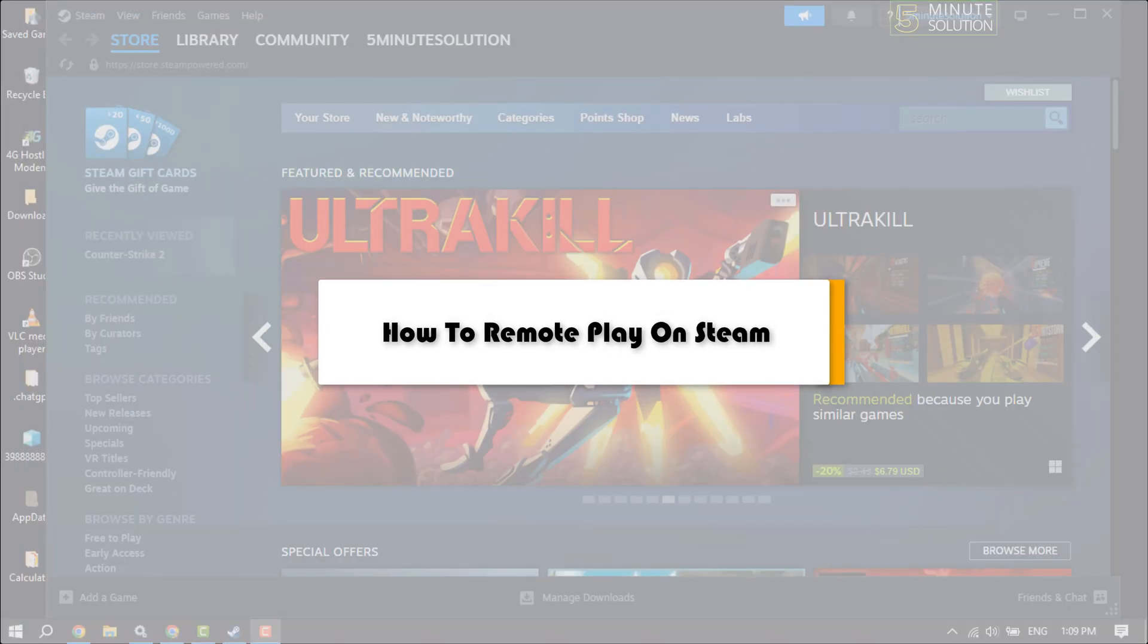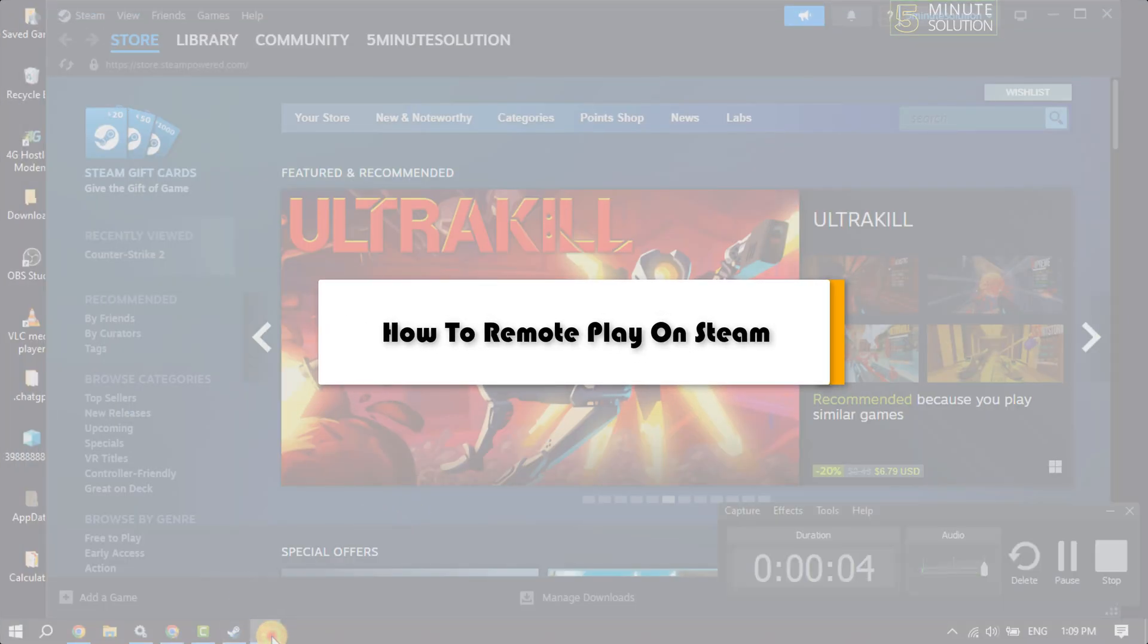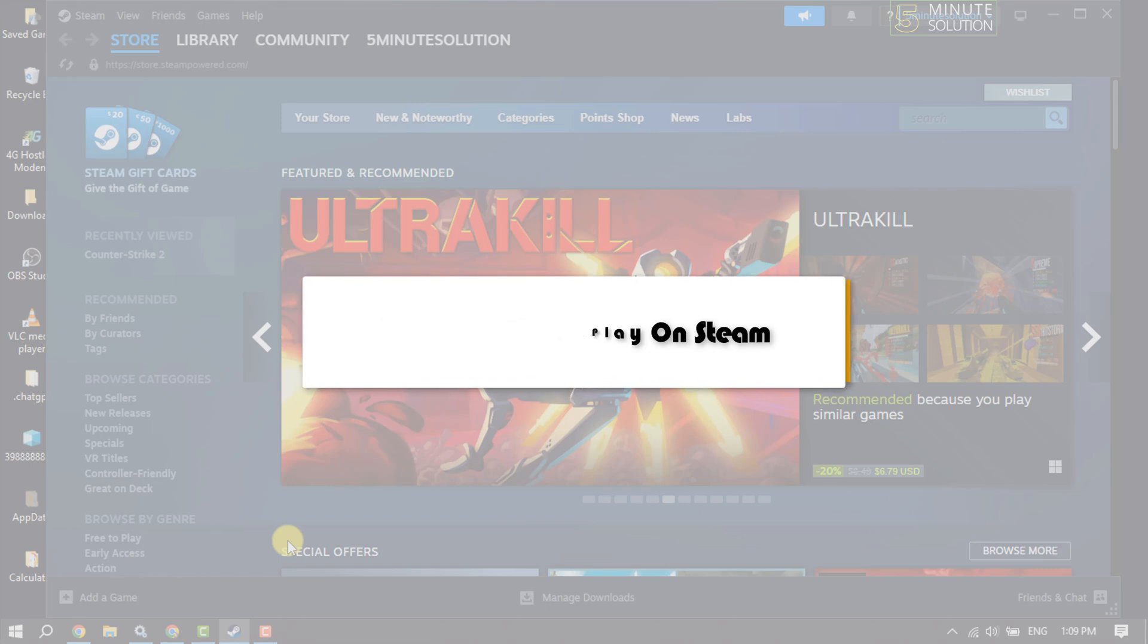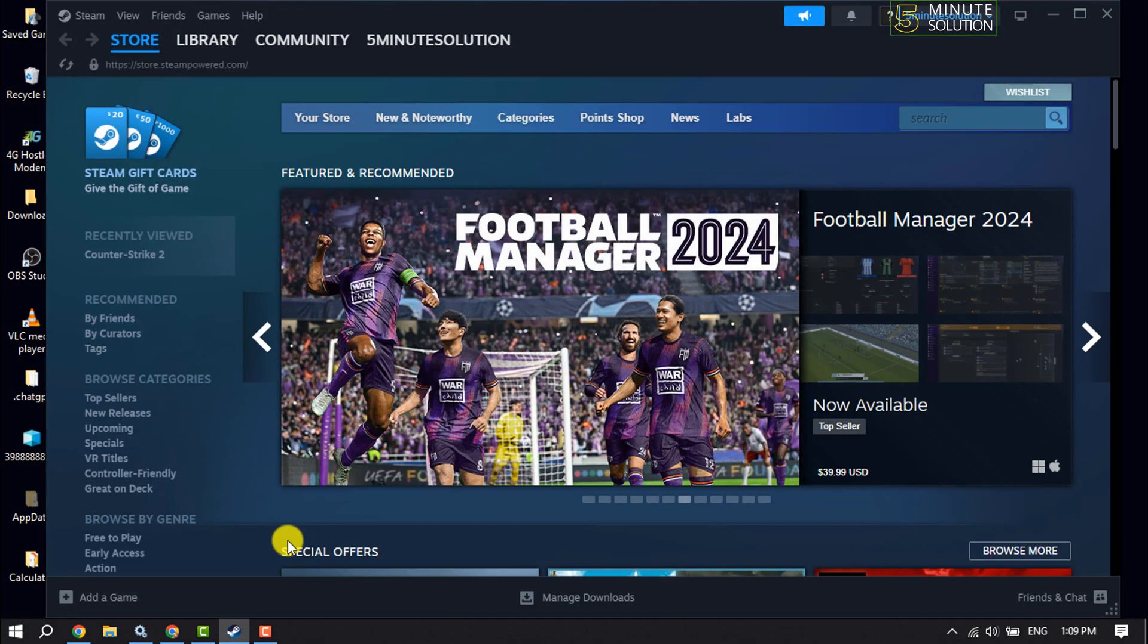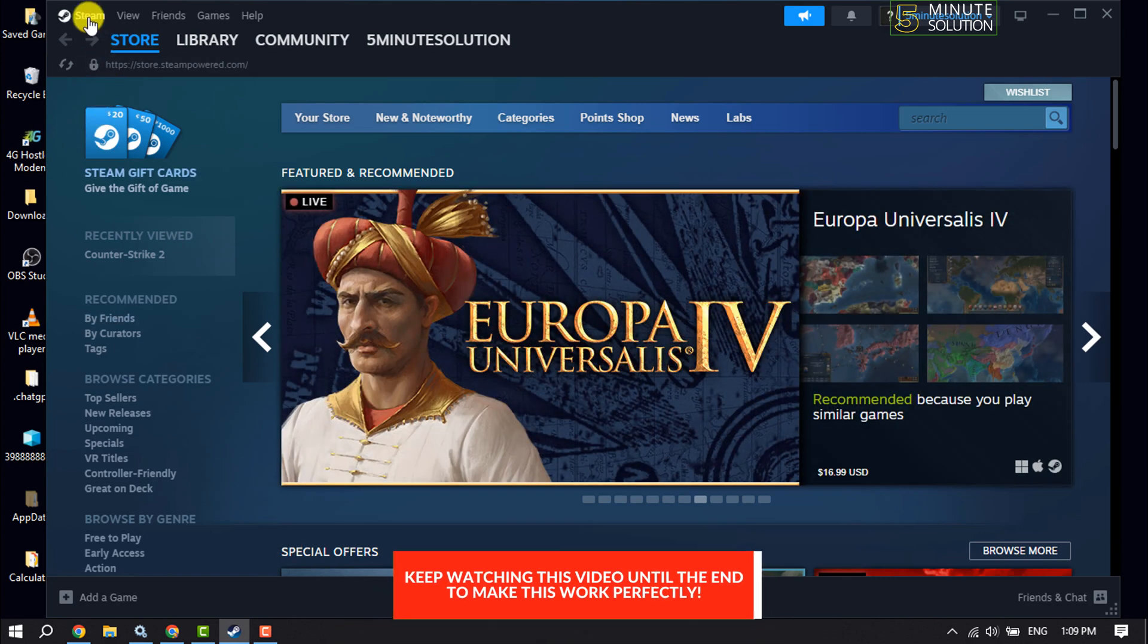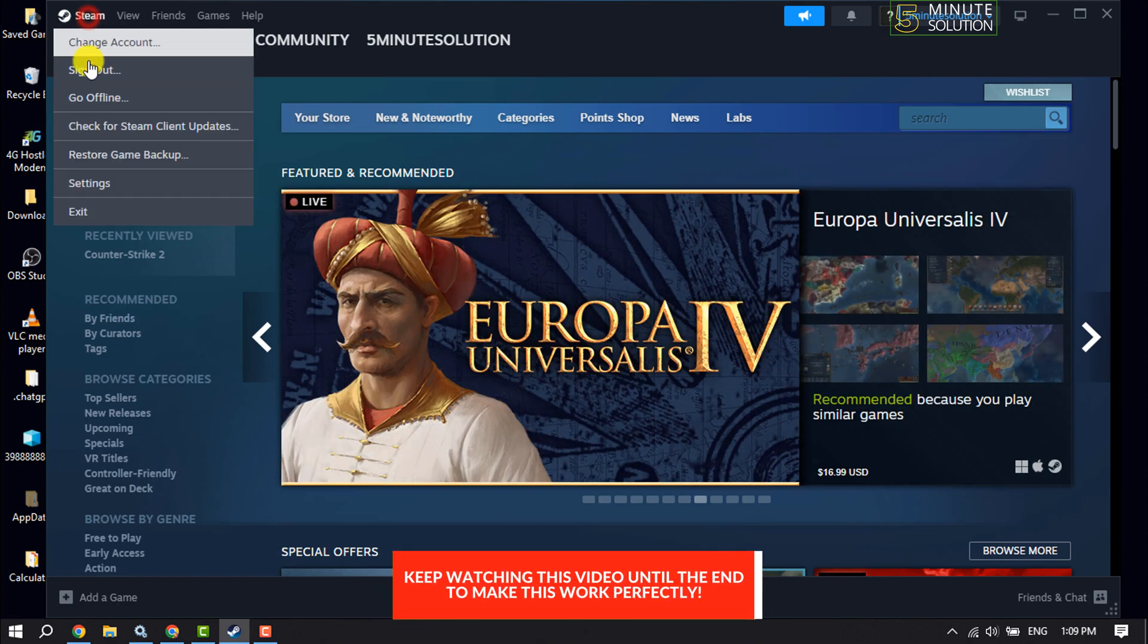This 5-minute solution will show you how to set up Remote Play on Steam. Launch Steam and log into your account, then click on the Steam menu and click on Settings.